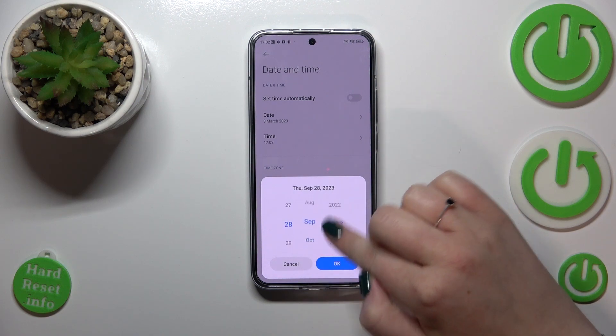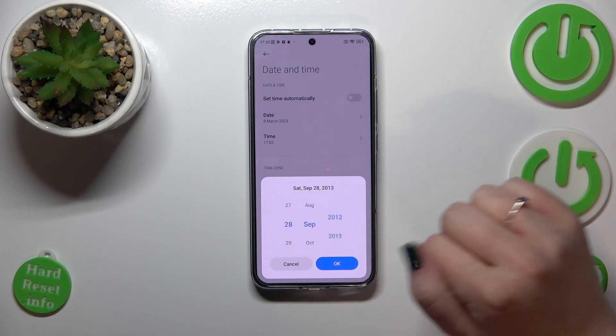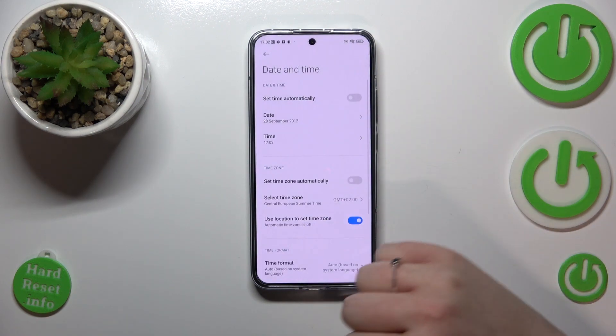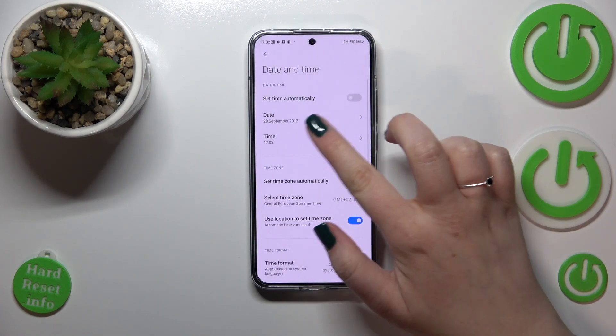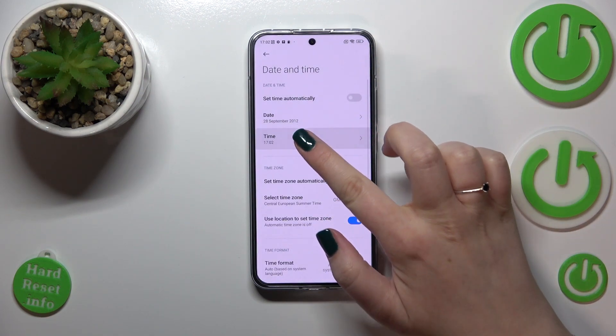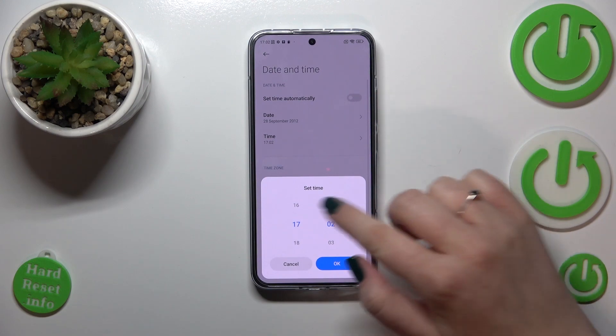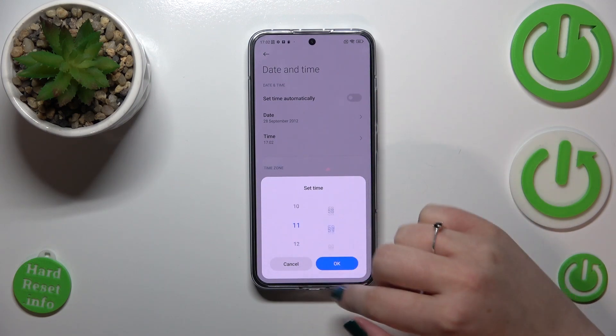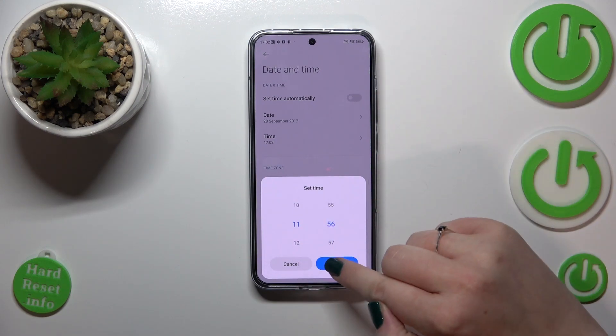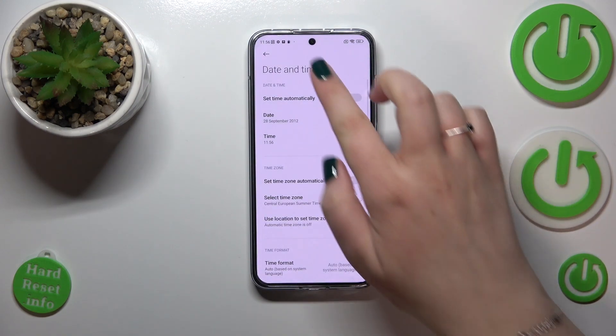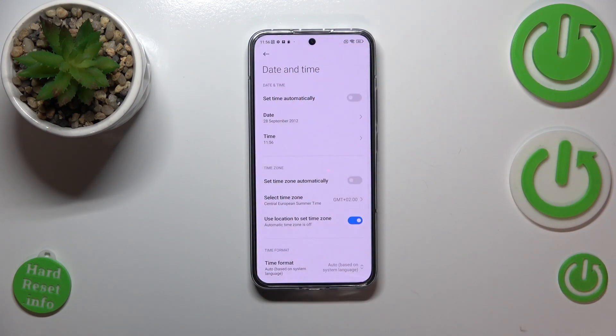As you can see, we can simply change the date just by swiping. Tap OK and it will be immediately set. The same situation with the time — just by swiping, and it will immediately appear on the status bar.